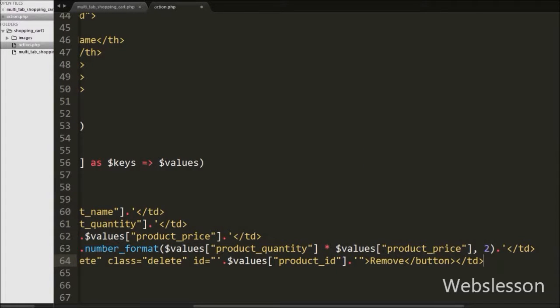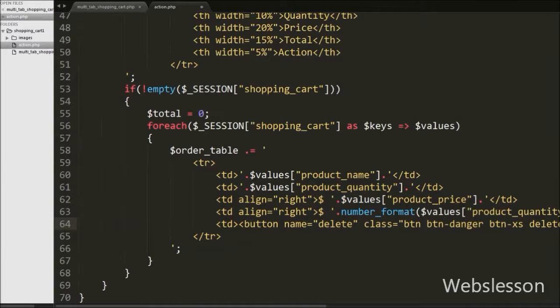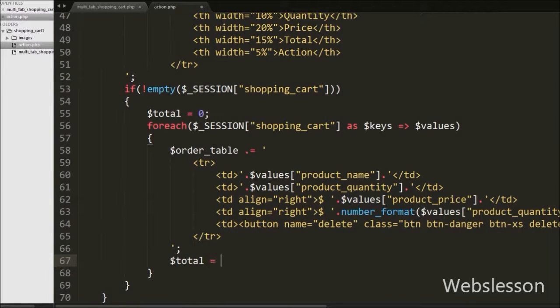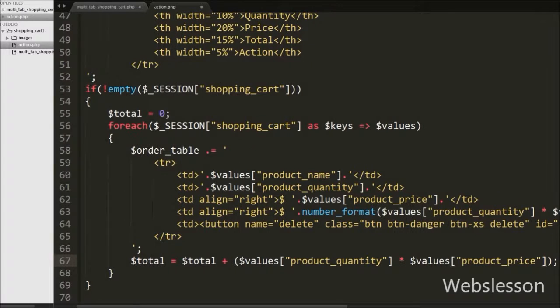Then we write $total equal to $total plus $values['product_quantity'] multiplied by $values['product_price']. This way we get the running total of all shopping cart products.